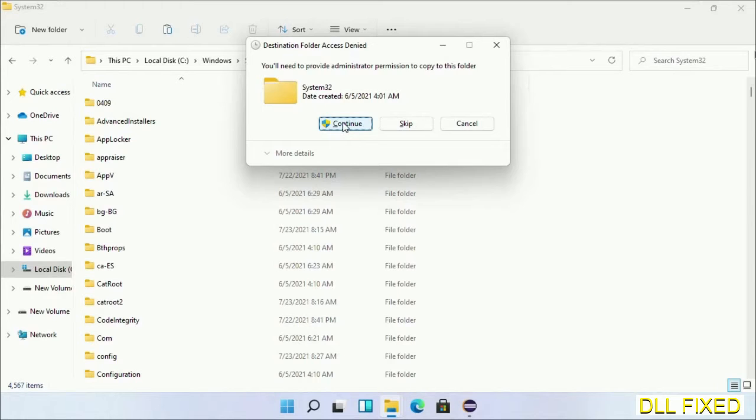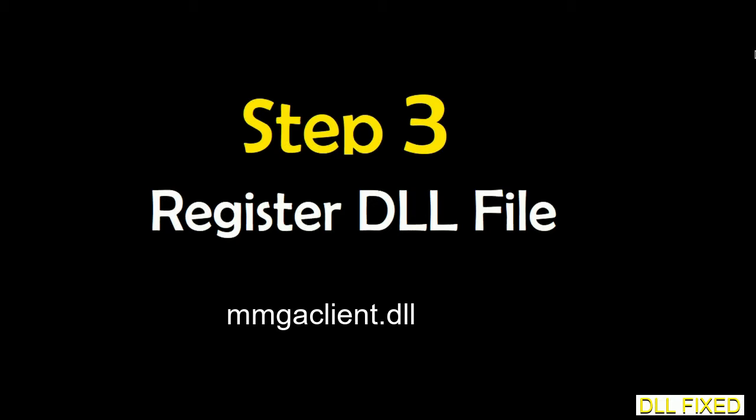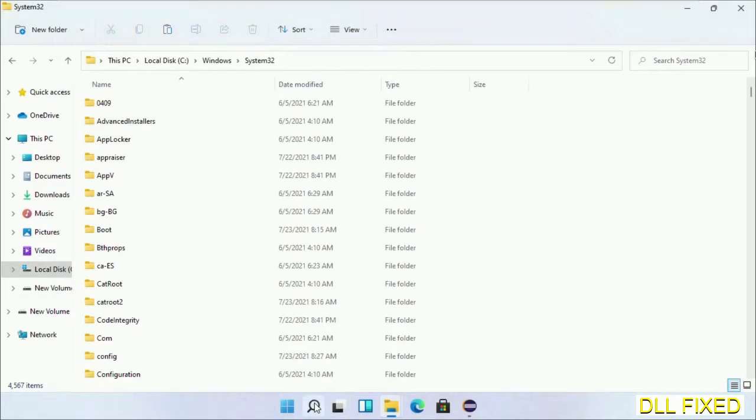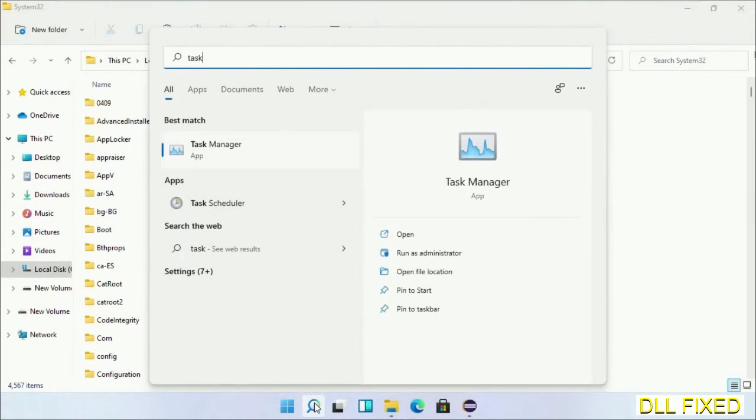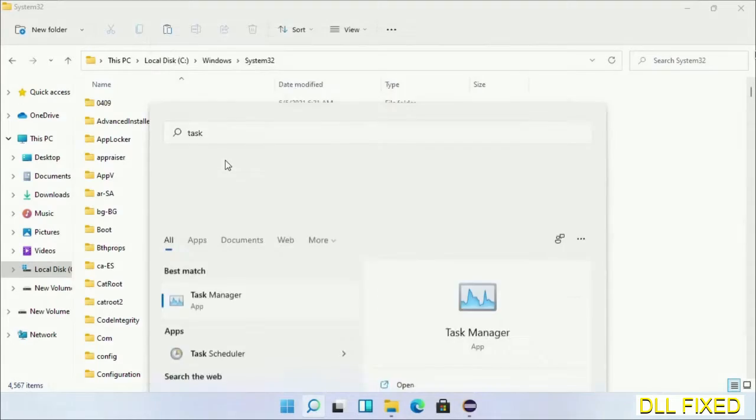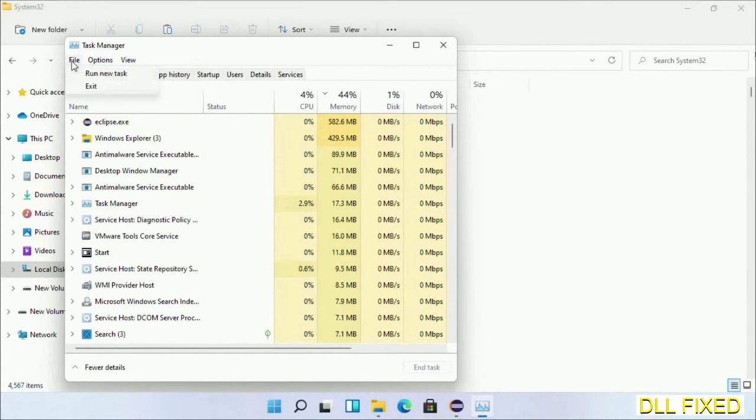If you face access denied issue then you can follow the screen to fix that. And step 2 will register the DLL file we have just copied. Now open Task Manager with administrator access. Click File, select Run new task, then click on browse button.